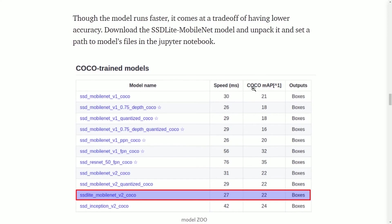MAP stands for mean average precision, which indicates how well the model performed on the COCO dataset. COCO dataset refers to the large-scale object detection, segmentation, and caption dataset. Let me show you some of the COCO dataset.